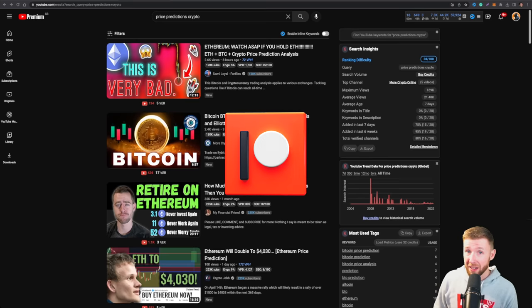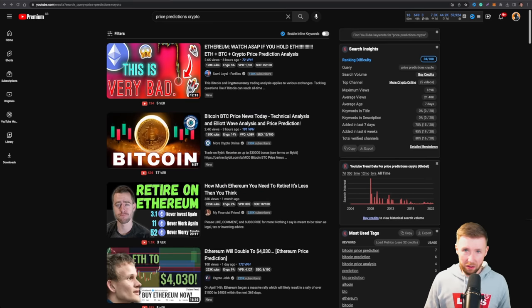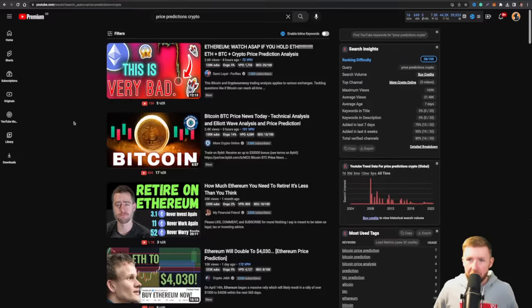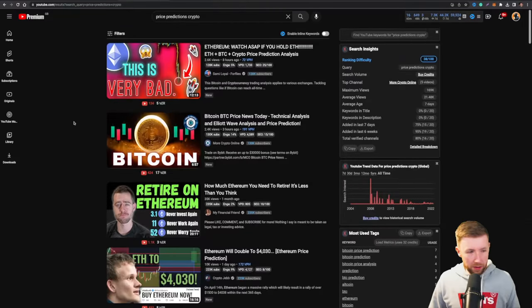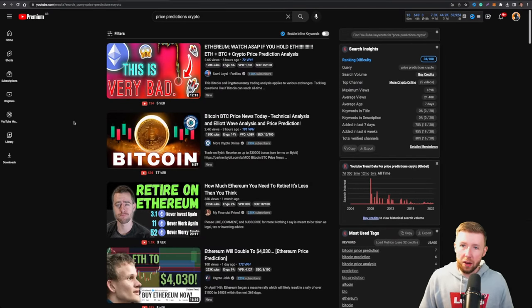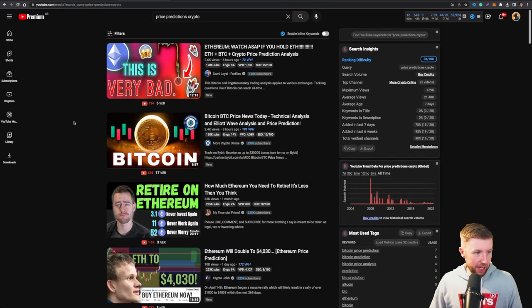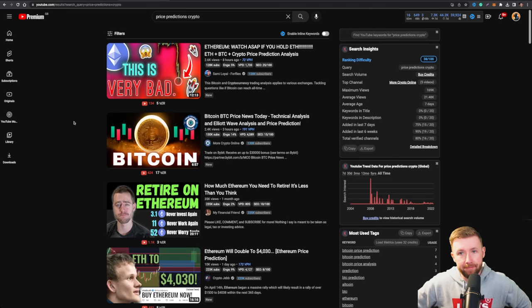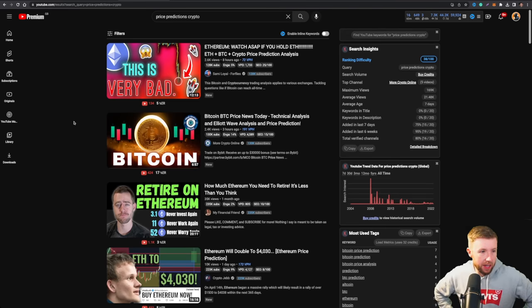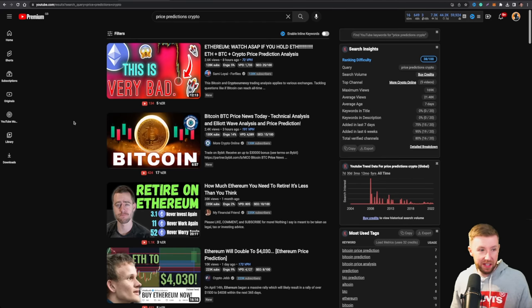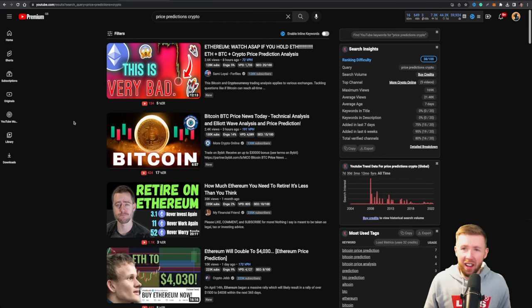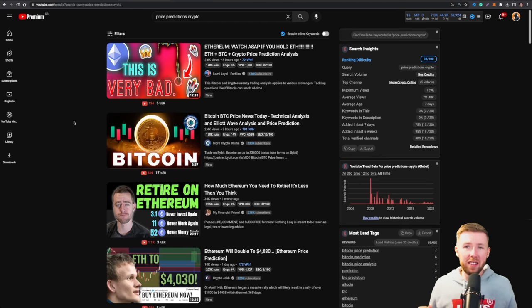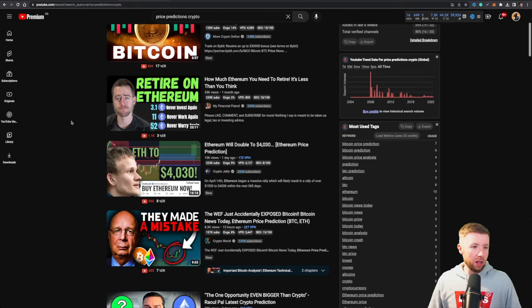If you want more of my videos, by the way, check out Patreon. I do four extras. So here we are. We're on the screen. Hello. We are looking at YouTube and YouTube does my brain in. Mashed potato, literally. So you can see here how much Ethereum you need to retire. It's less than you think. What? Why? Who? Doesn't make any sense.